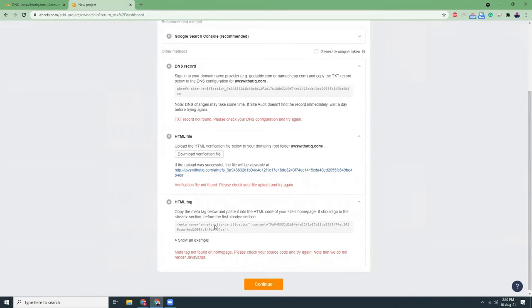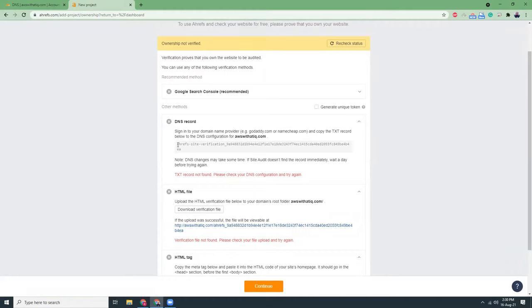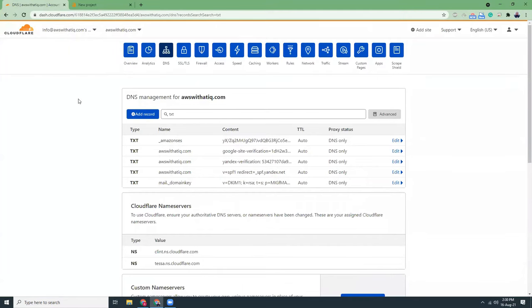So for example, I will use the DNS records because that's easier for me. What I have to do is I need to copy this part and go to my DNS manager which is Cloudflare and add a record over there for the TXT record.